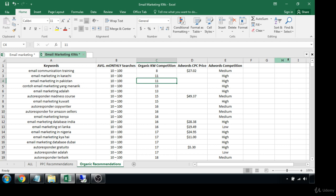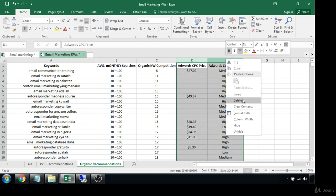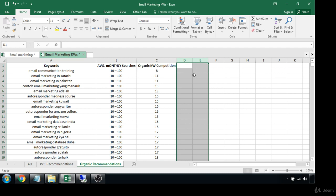Now we're left with everything that does have a score, so let's begin sorting from there. In this organic keyword competition tab, we can just go ahead and delete the AdWords information to make things really nice and easy to read — we don't really need that here because this is all about organic competition.